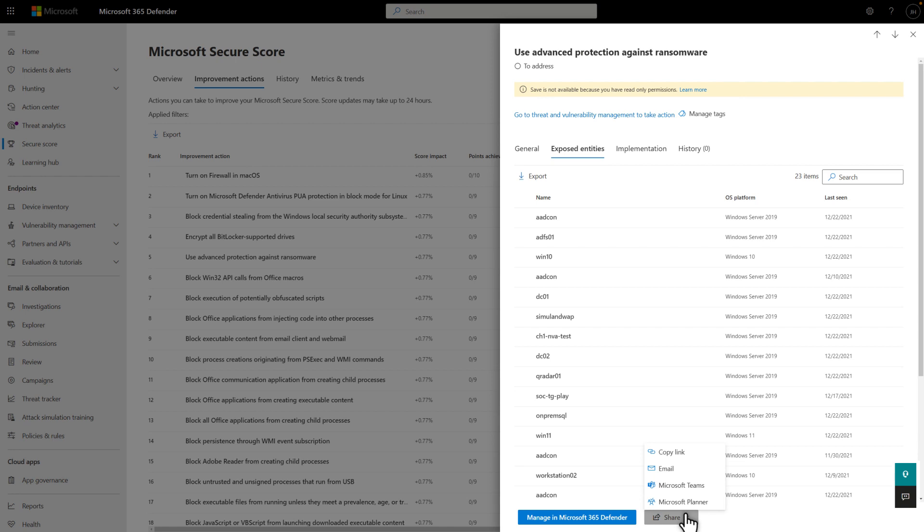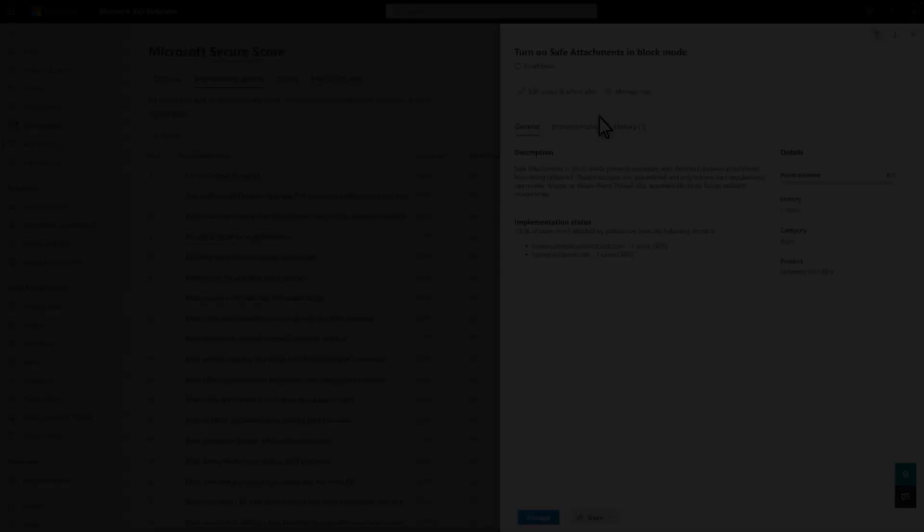And by the way, after making a configuration change, don't go looking for an instant bump to your score. It takes about 24 hours to update.